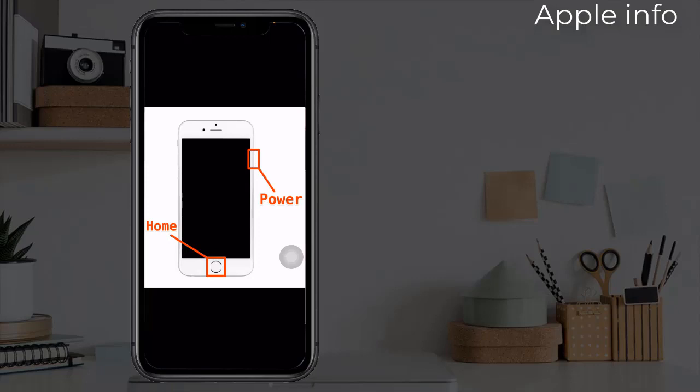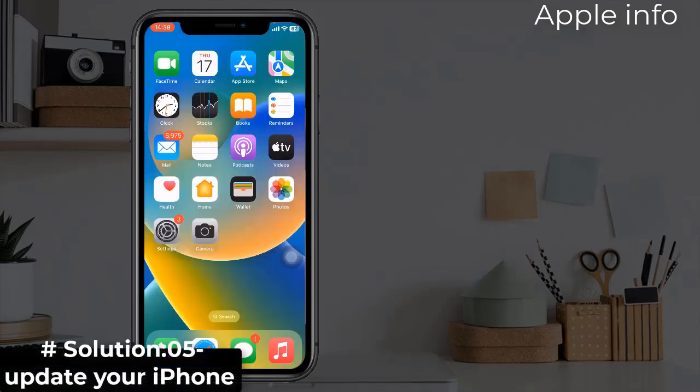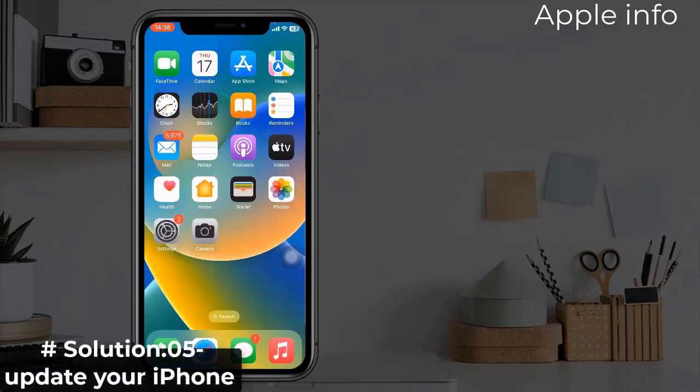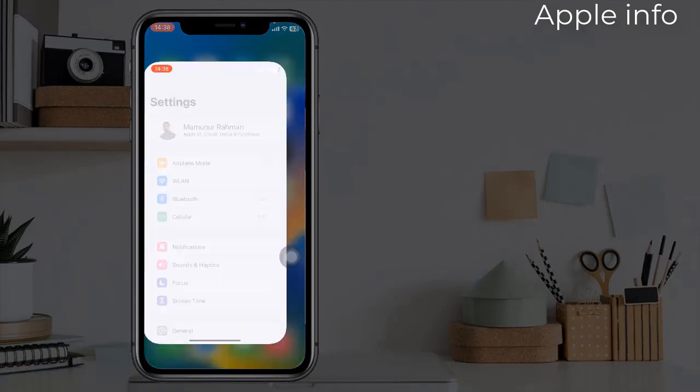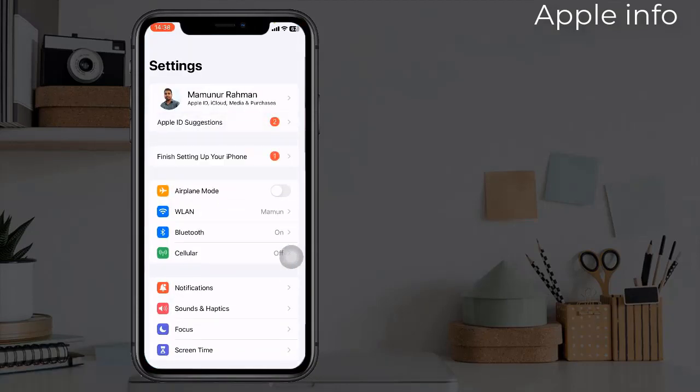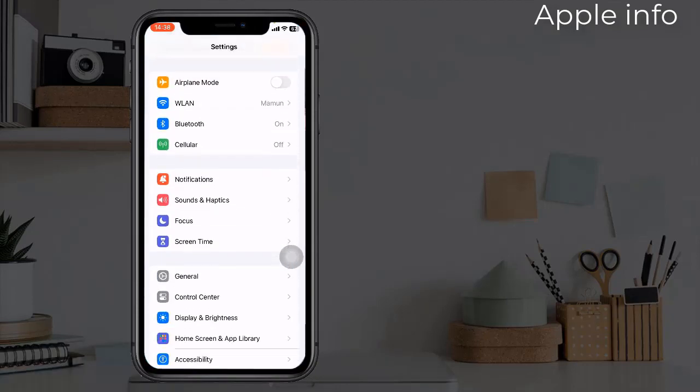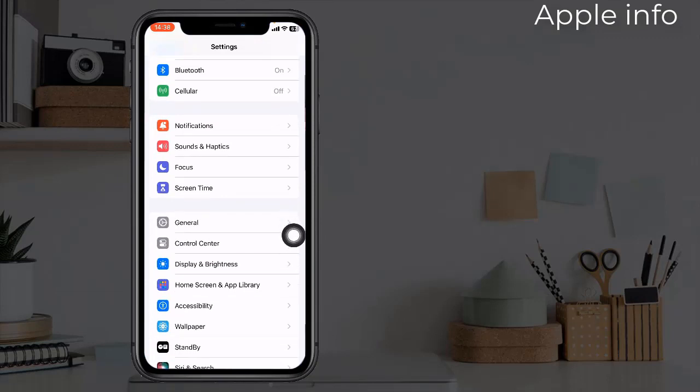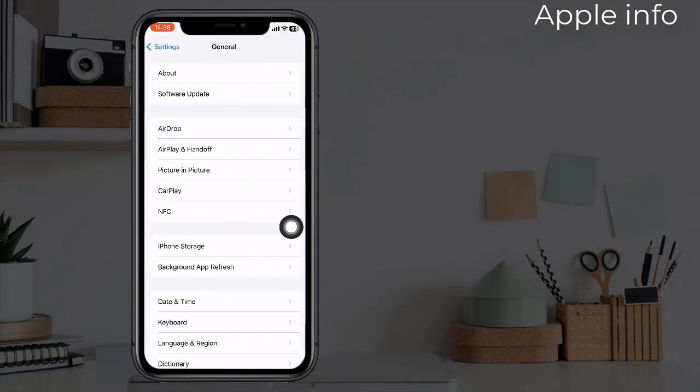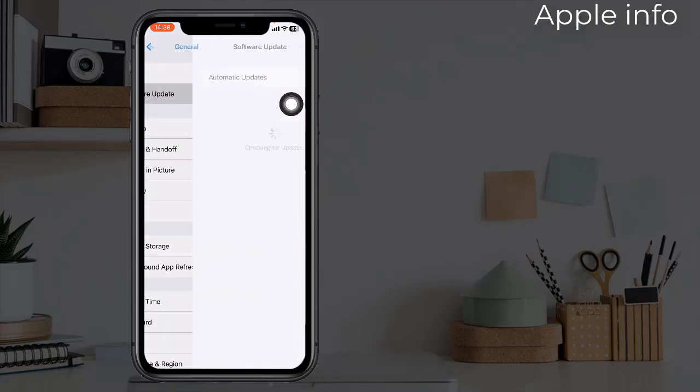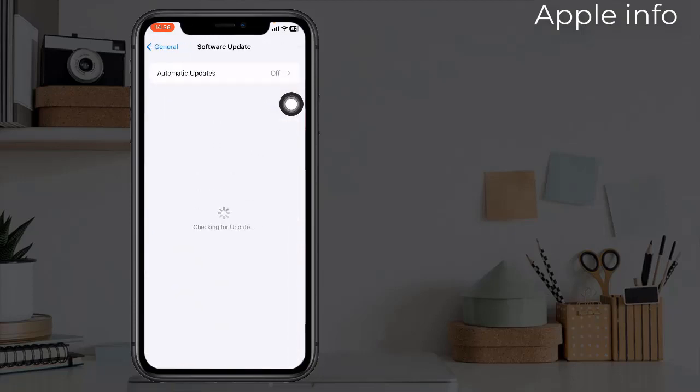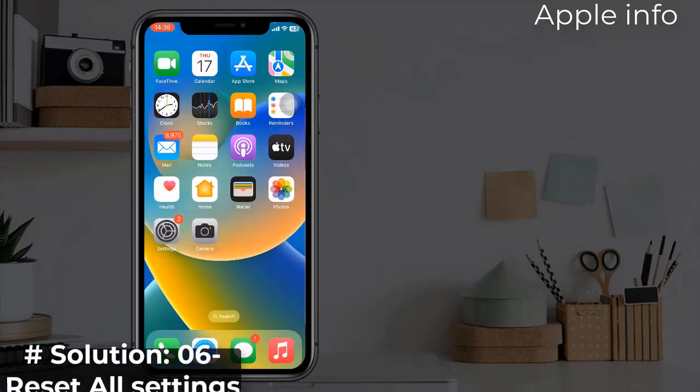Solution five: update your iPhone. To update, go to the Settings app, find and tap on Software Update. If any update is available, download and install it. Solution six: reset all settings.